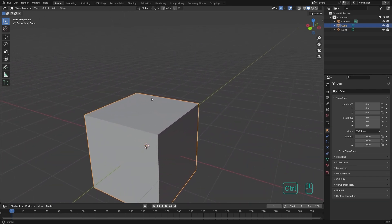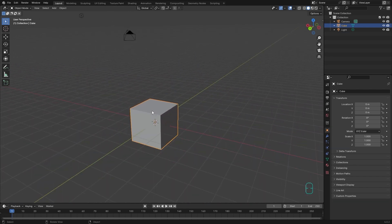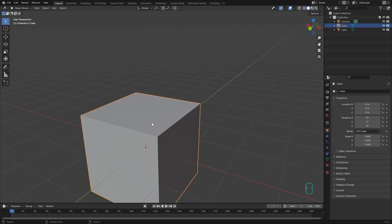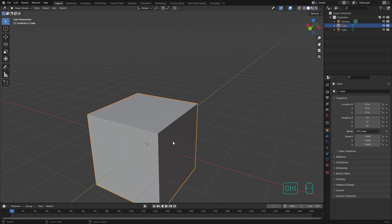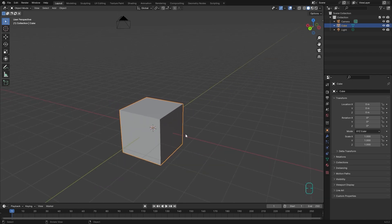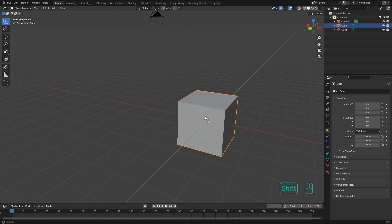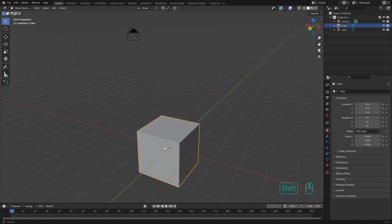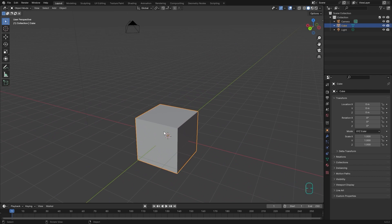Using Ctrl and middle click is smoother than the scroll wheel, so in situations where you want a precise move, you can use Ctrl and middle click. The next type of move is moving right and left or up and down.